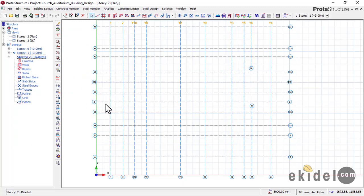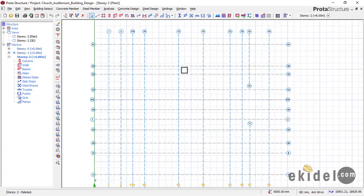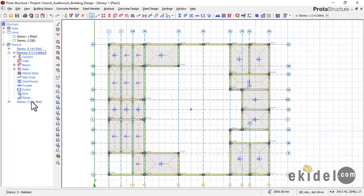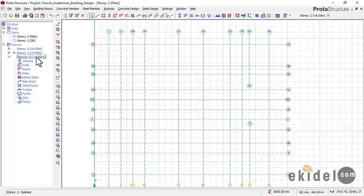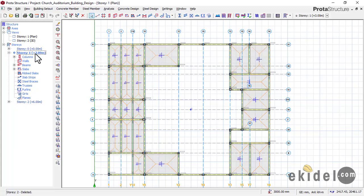Go back to the plan view of Story 1. If you check on Story 2 you will see that it is just empty — we only have our grid lines. To copy what we have here — the columns and the beams — onto Story 2, we use what they call Story Generation. To generate a story, you must first make Story 1 active, which is the source story you are copying from.